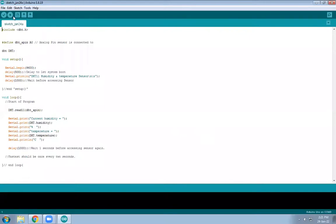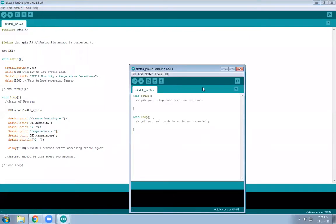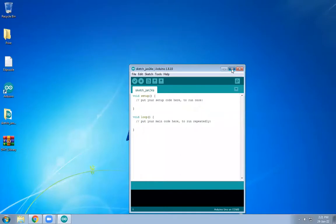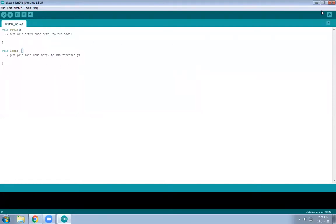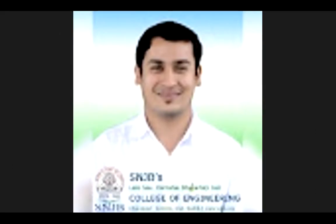This is the Arduino IDE. Here at this part you need to write your code — whatever coding you need to do related with your LED, any sensor like DHT sensor or IR sensor, you write the code here. Before starting with the coding part, let's start with hardware interfacing to see how we are going to interface Arduino with your LED.